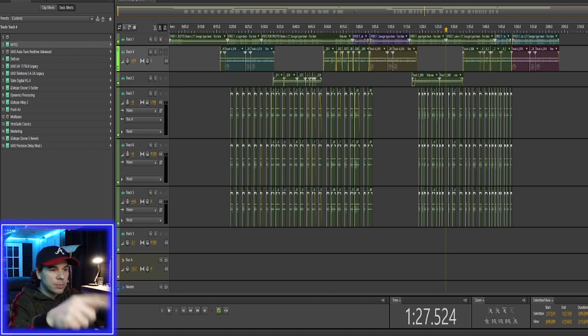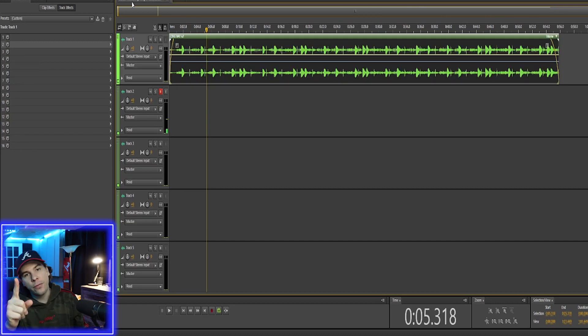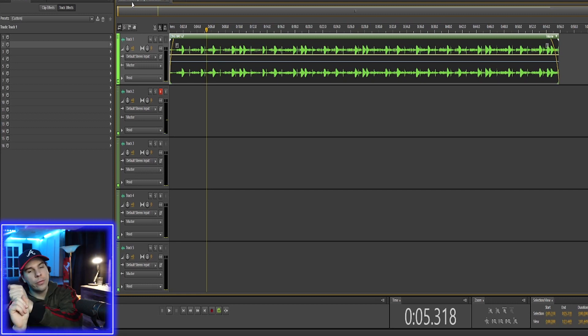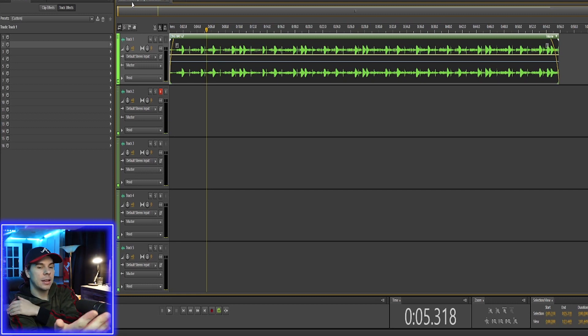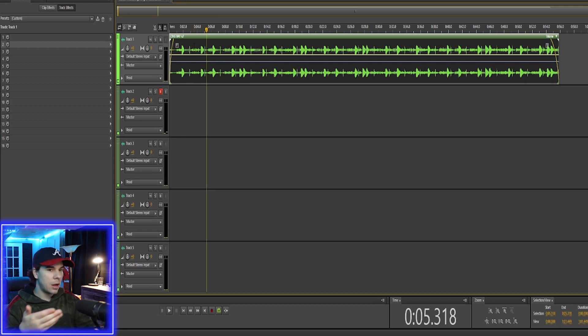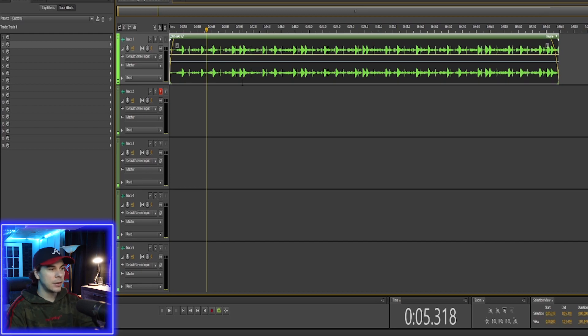What you would do is export this, export your mix. Then you have the one file, then you add effects to that one file, and that's mastering. So today we're going to master this little song I have. This is a song that I'm currently working on. It's not finished, but it's good enough for now.